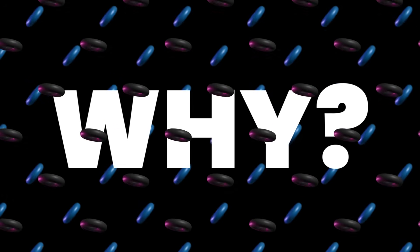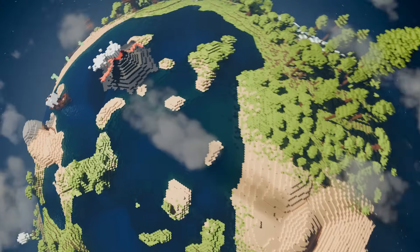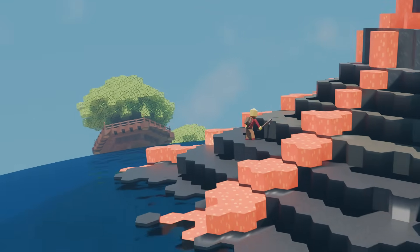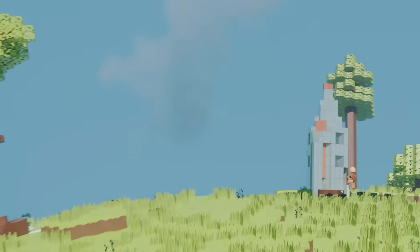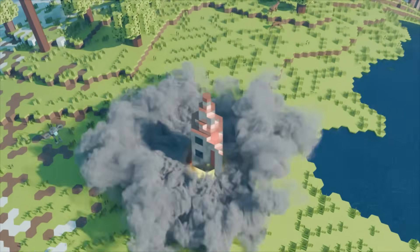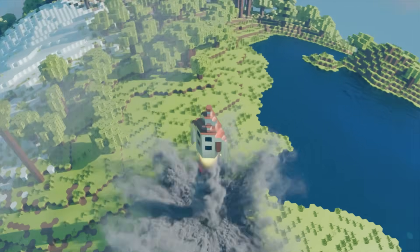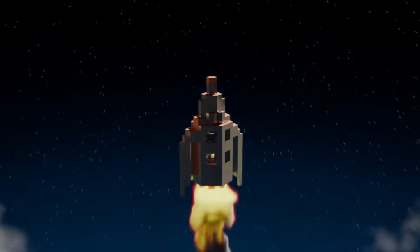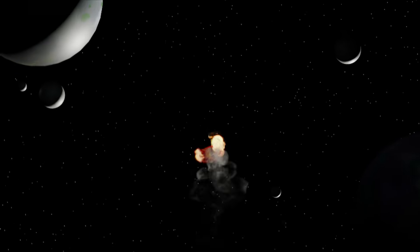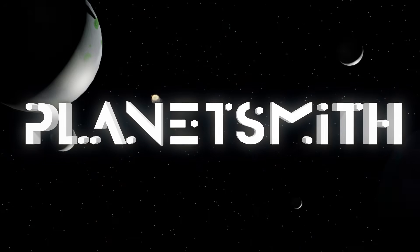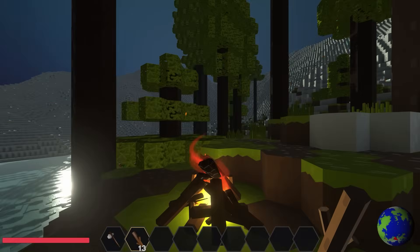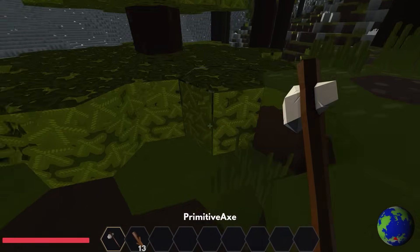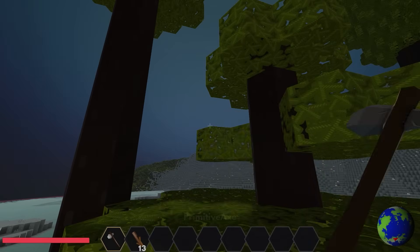Why am I making this video? Well, we're making a game called Planetsmith, an open world voxel survival crafting game set on spherical planets. We often get people in our comments asking about why we use hexagons and twelve pentagons to form our planets, and commenters making suggestions on ways we should do it differently.